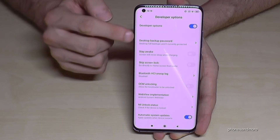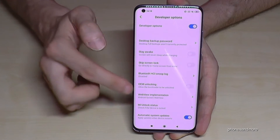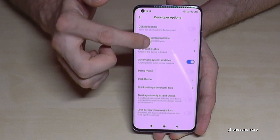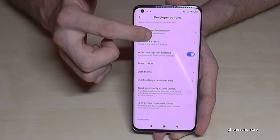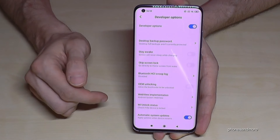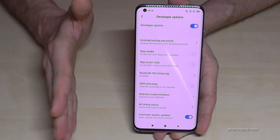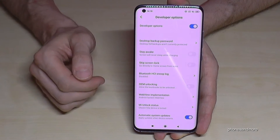Now you're able to enable the Stay Awake mode or the USB debugging, or any of the other options you need.